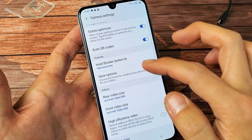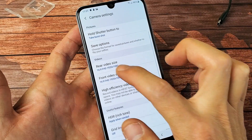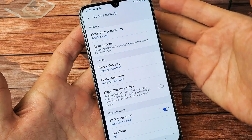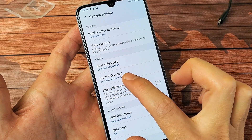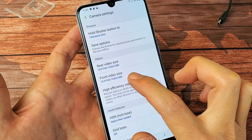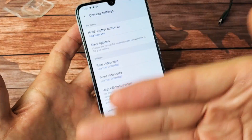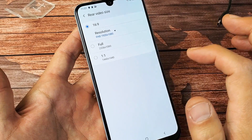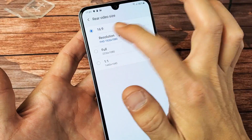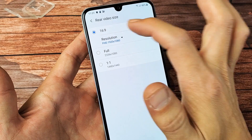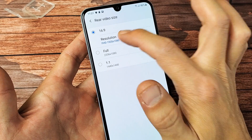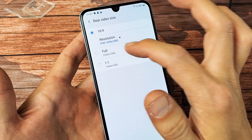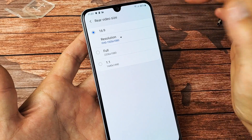From here, just go ahead and scroll down, and then under Videos, you see Rear Video, which is the back camera, and you see Front Video Size, which is the selfie side. For example, we can go to Rear — aspect ratio is 16 by 9 and we can do 1080p or 720. You got Full, you got 1 by 1.